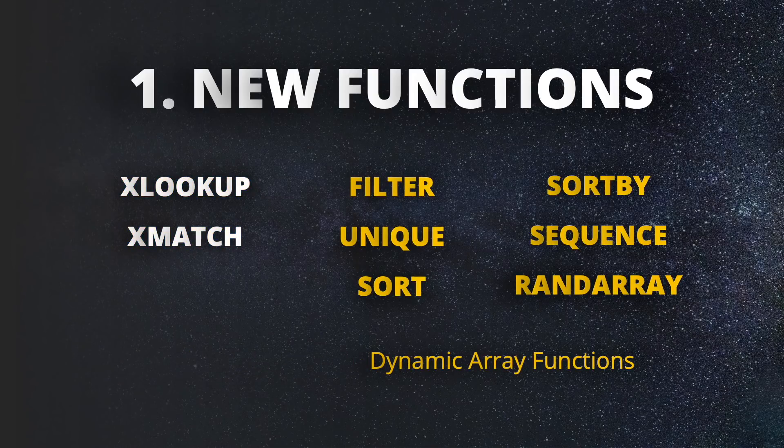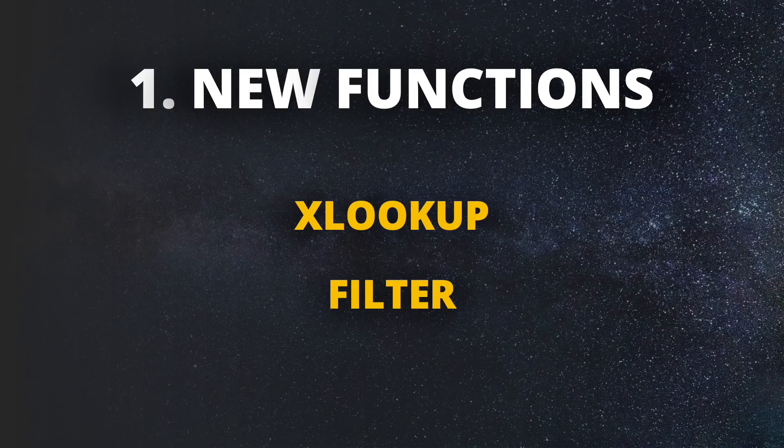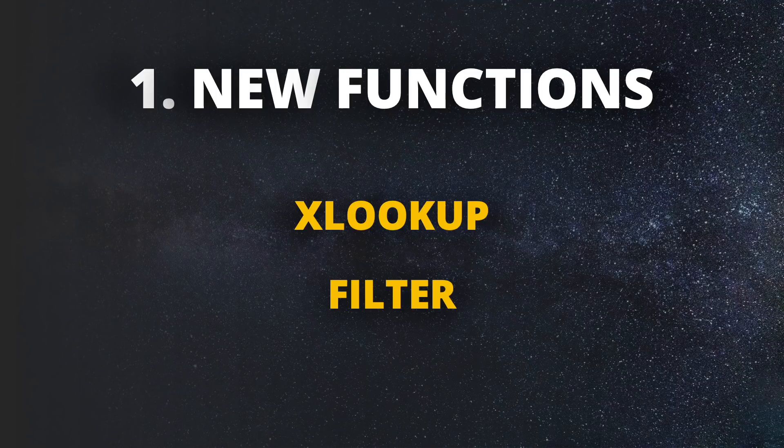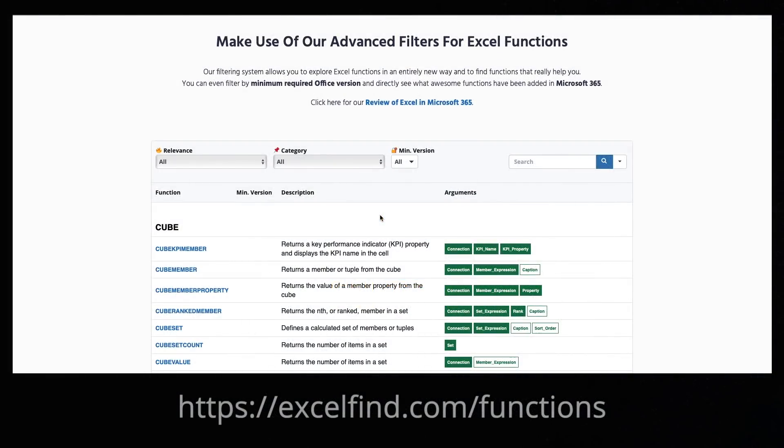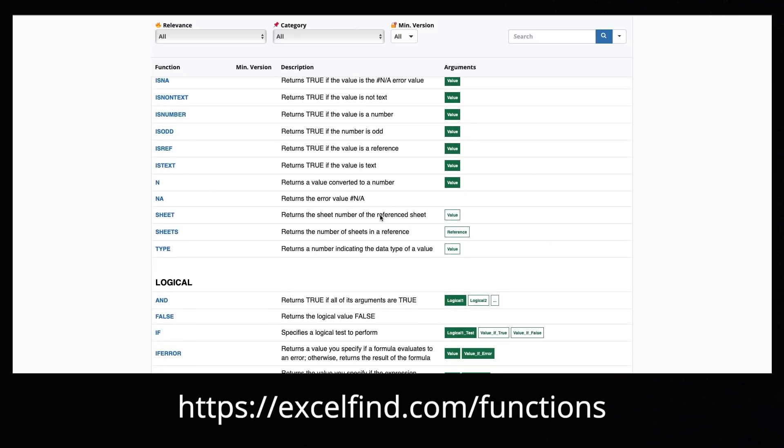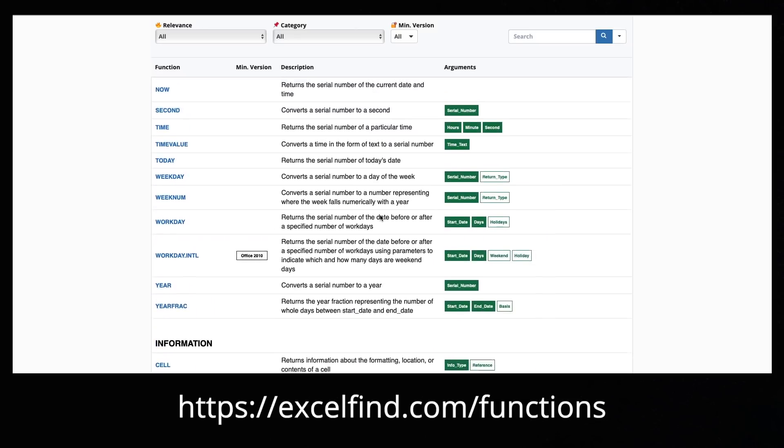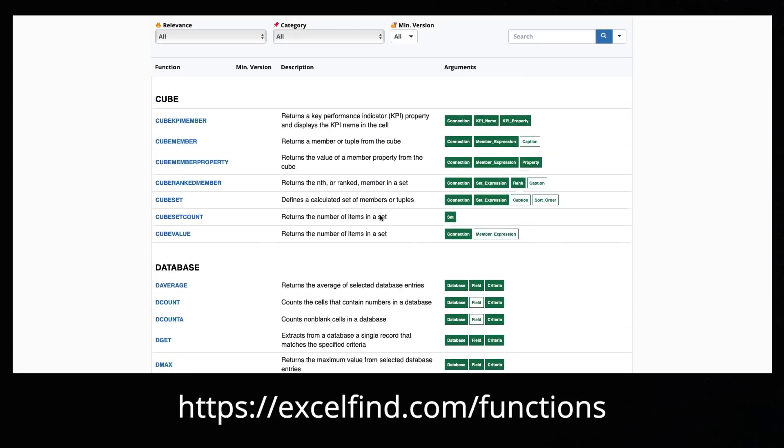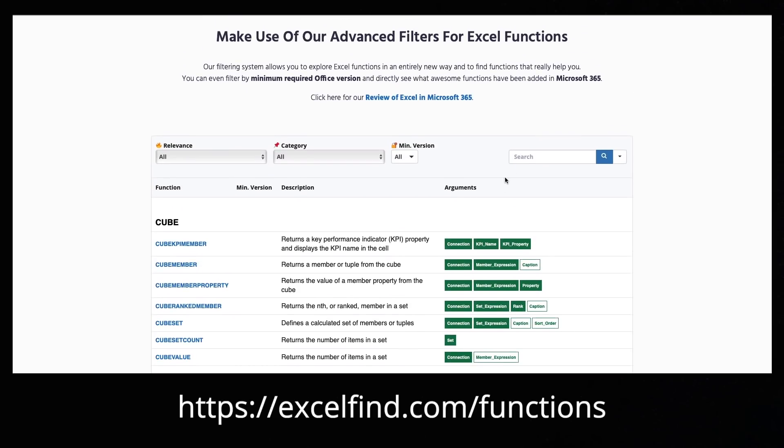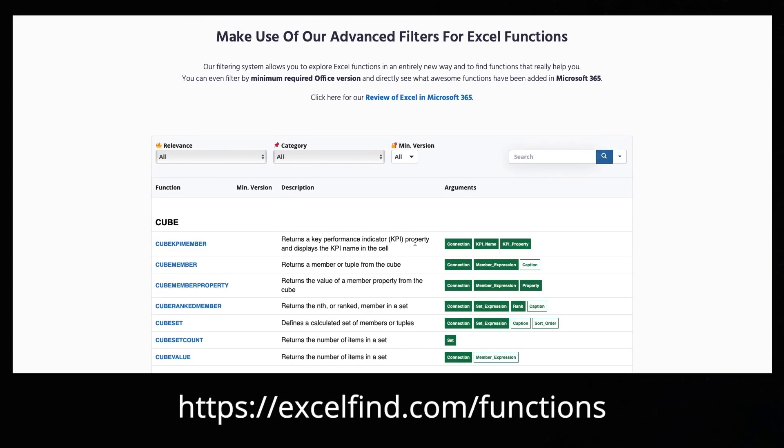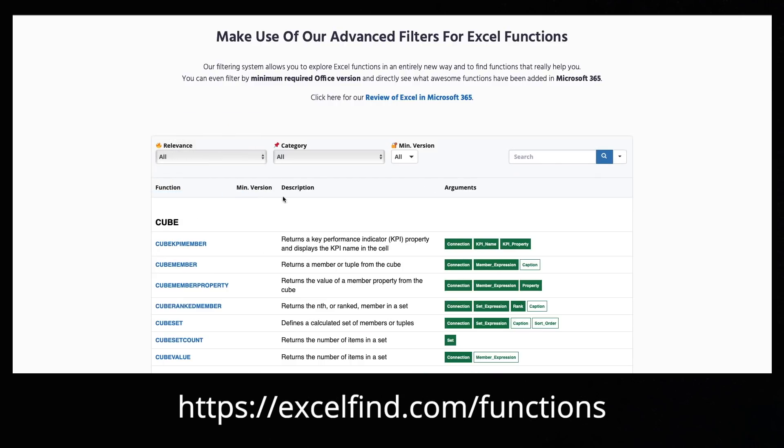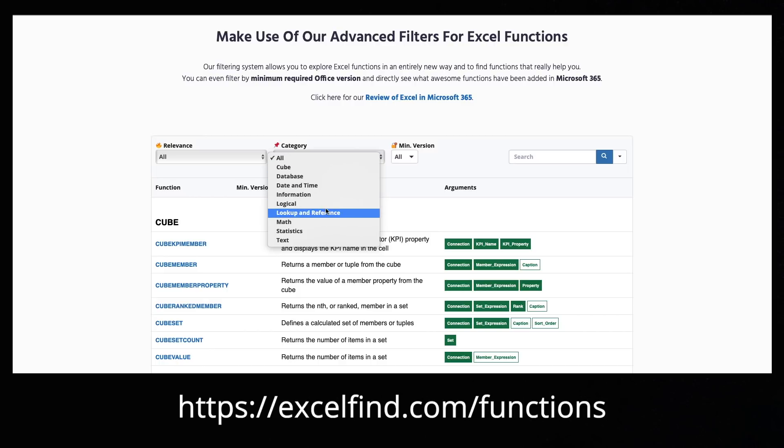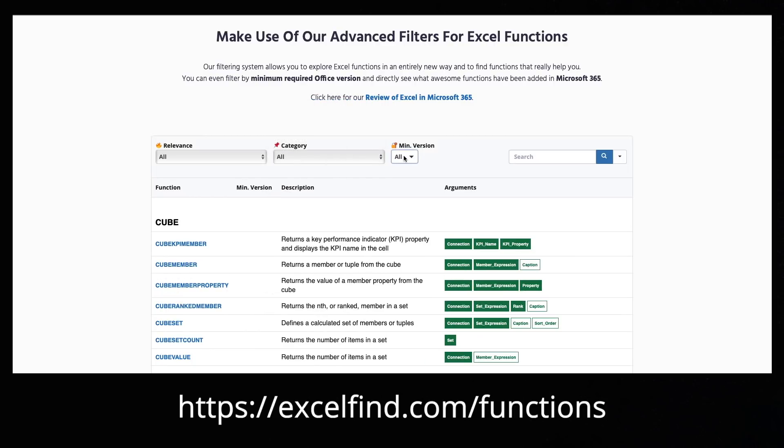For this snapshot, we're going to take a quick look at xlookup and the filter function because these are true gamechangers for any Excel user. For all other functions and any Excel function in general, I recommend to take a look at our newly built Excel functions database on excelfind.com. In there, you will find every Excel function available.